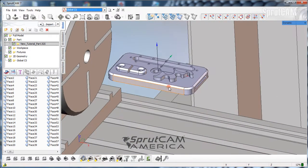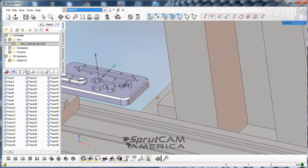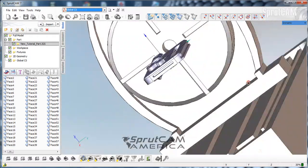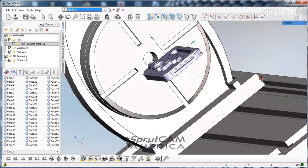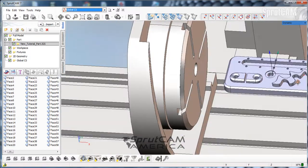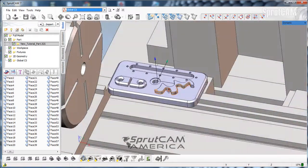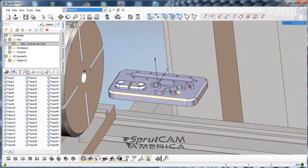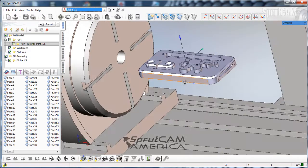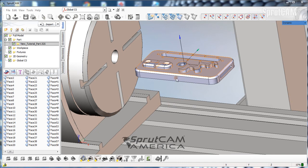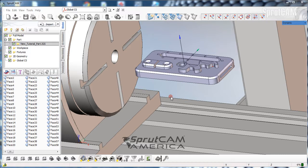Now we have imported the part. I'm going to zoom in a little bit. This is the part that I've been using for the last few tutorials and we'll be getting very familiar with this part as the series goes on. Now our next step is going to be importing the vise as a fixture.